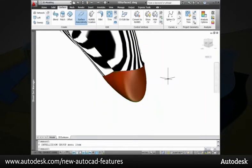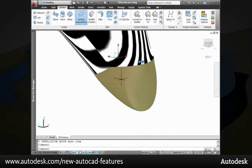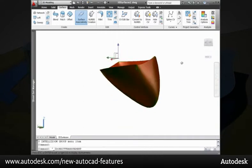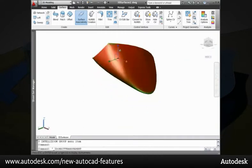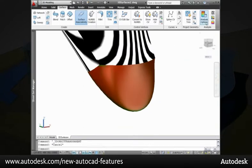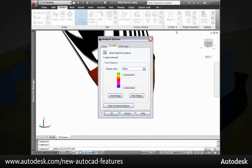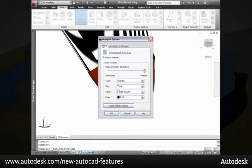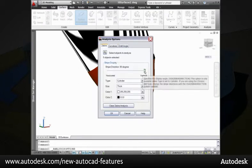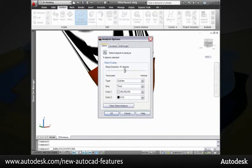Select from different display styles and specify the curvature range. Similar controls relevant for draft angle and Zebra enable you to specify the display of those analyses.